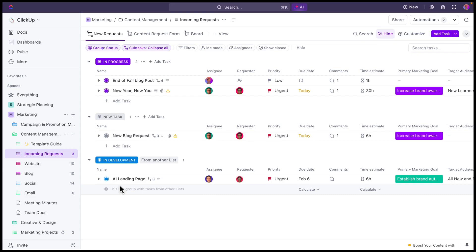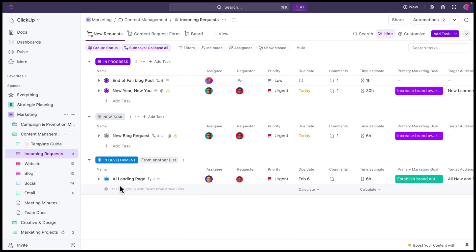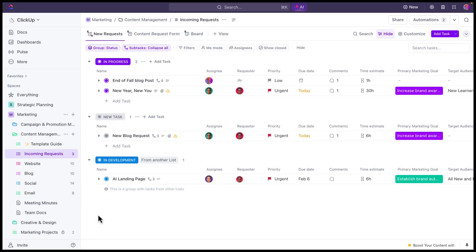Just to walk through this workflow one more time, we've added this task to our incoming request list using the form. So a team member submitted the form. That form generated a task. We triaged that task. We updated any custom fields that were relevant. We prioritized that task and marked it as in progress or in flight. Once we marked that task in progress or in flight, that kicked off the automations that we set up. And those automations included adding that task to a different list and also applying a template to that task and updating the assignee. And that's really how you build a workflow.